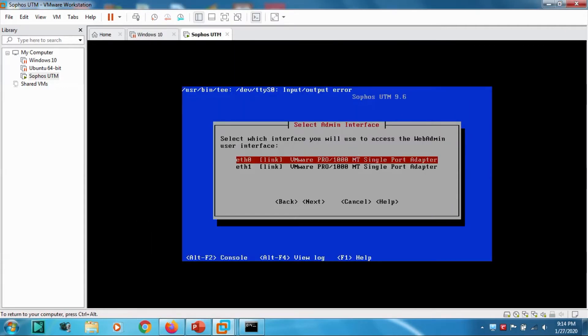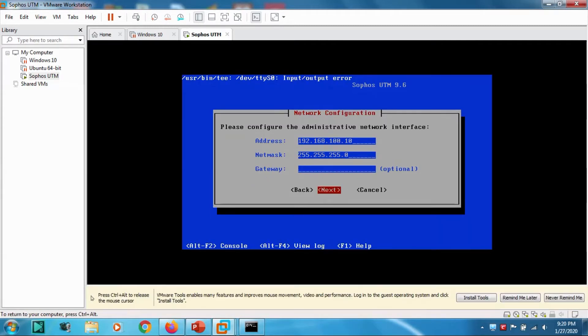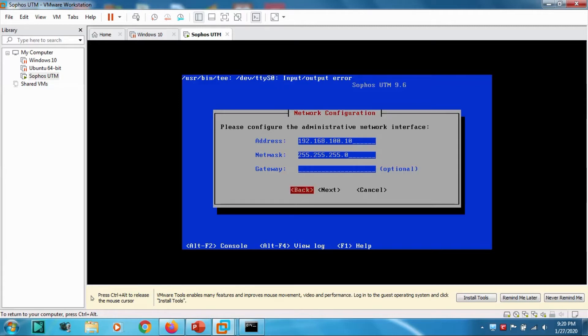Let's choose Ethernet 0 and give an IP address 192.168.100.10. We have given the IP 192.168.100.10 and netmask is 24, 255.255.255.0.